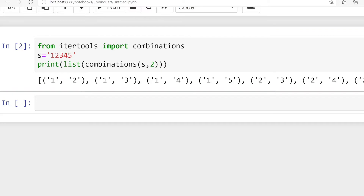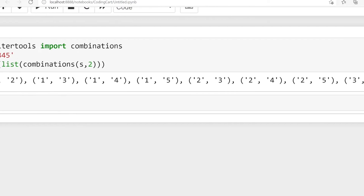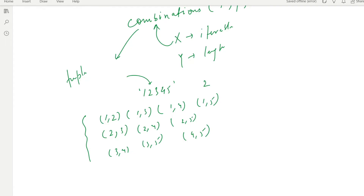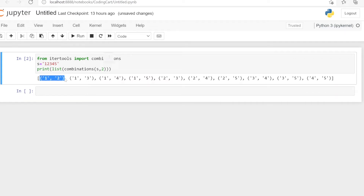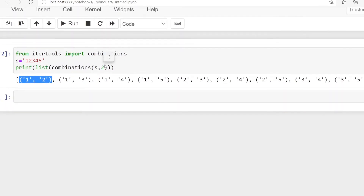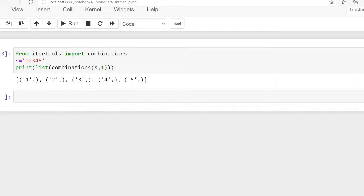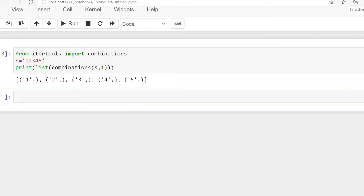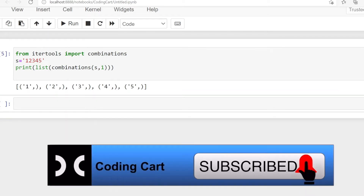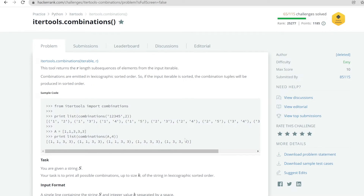To get the correct output we have to convert this into a list type. After converting to list and executing, you can see it is giving the total combinations. When y equals one, it gives single-element tuples: (1,), (2,), (3,), (4,), (5,) — confirming that combinations returns tuples.